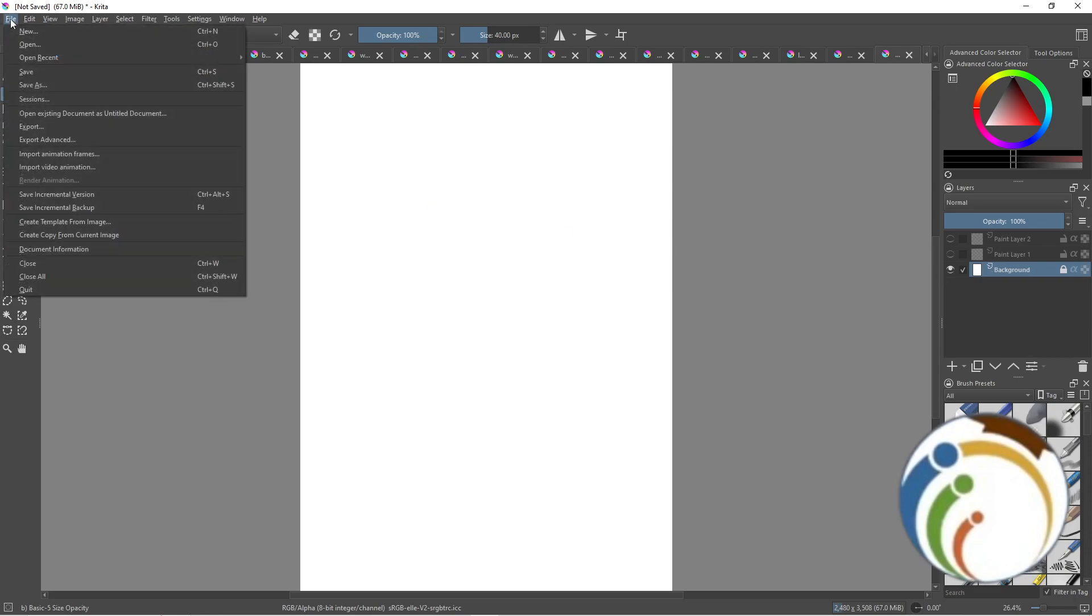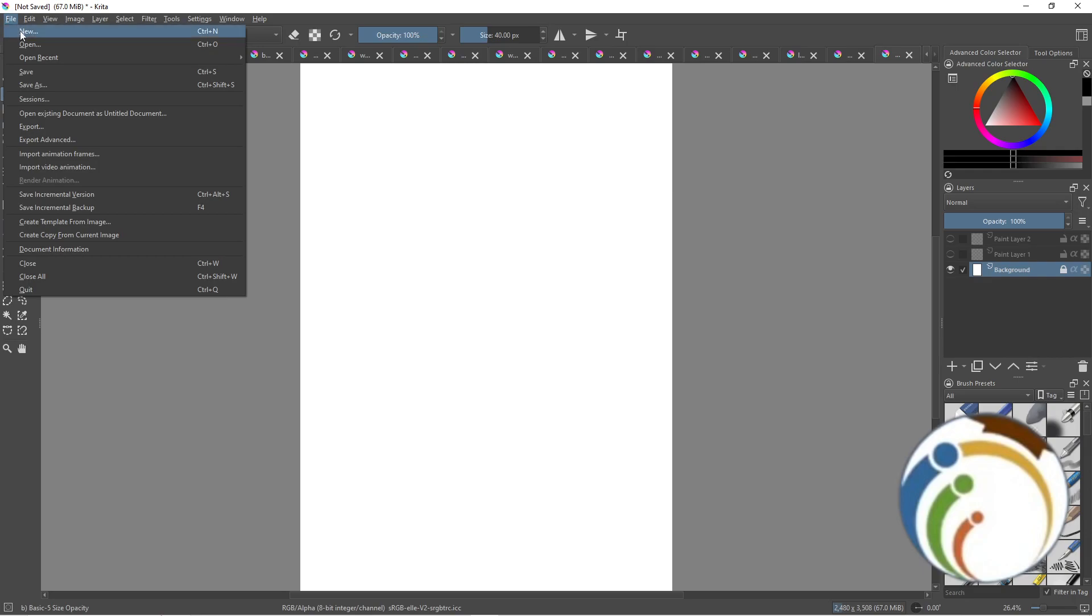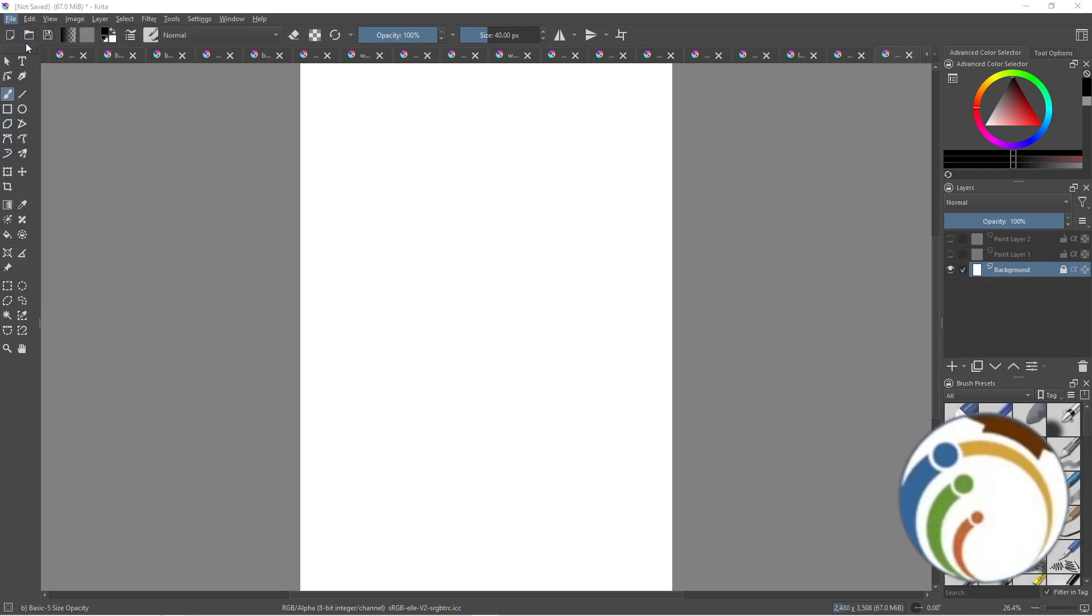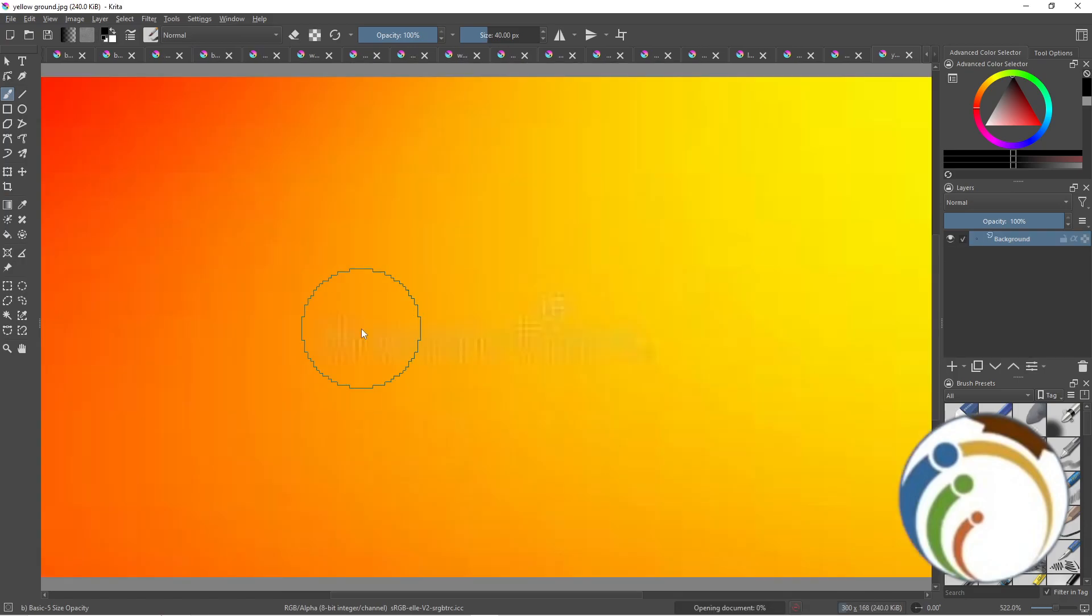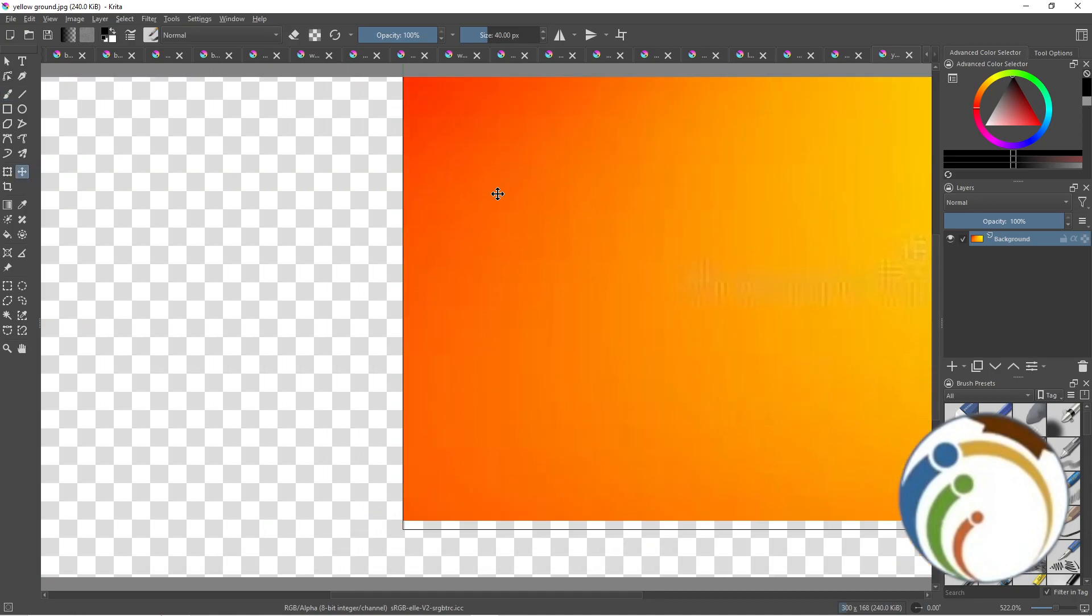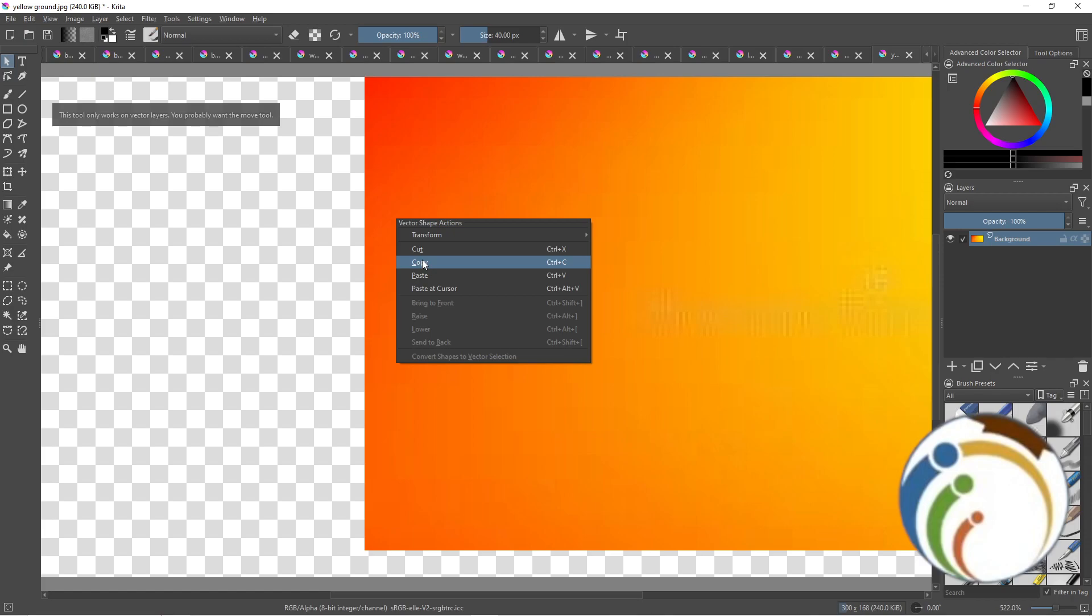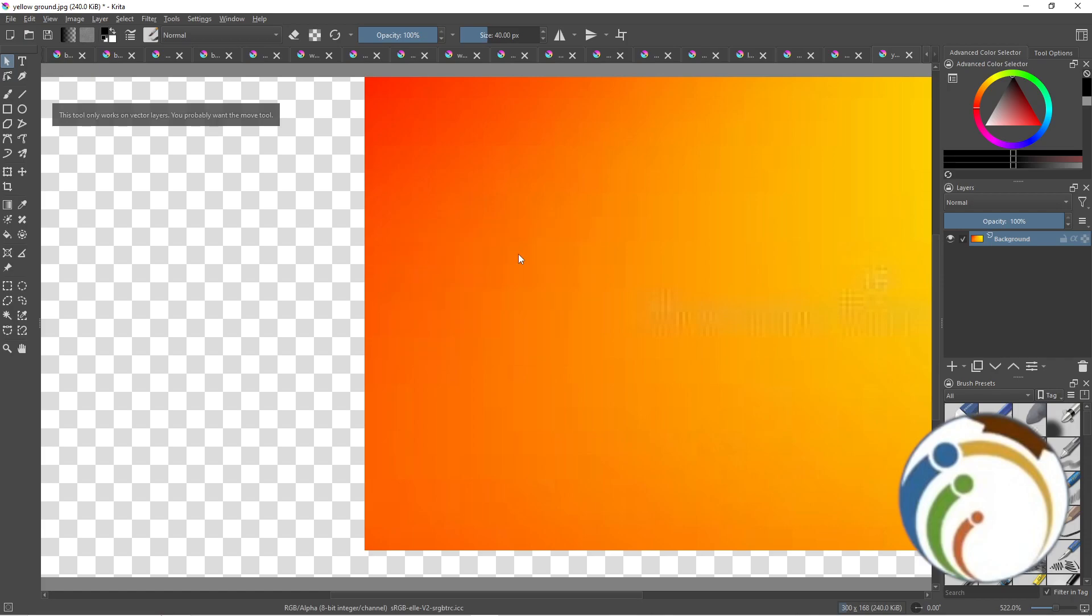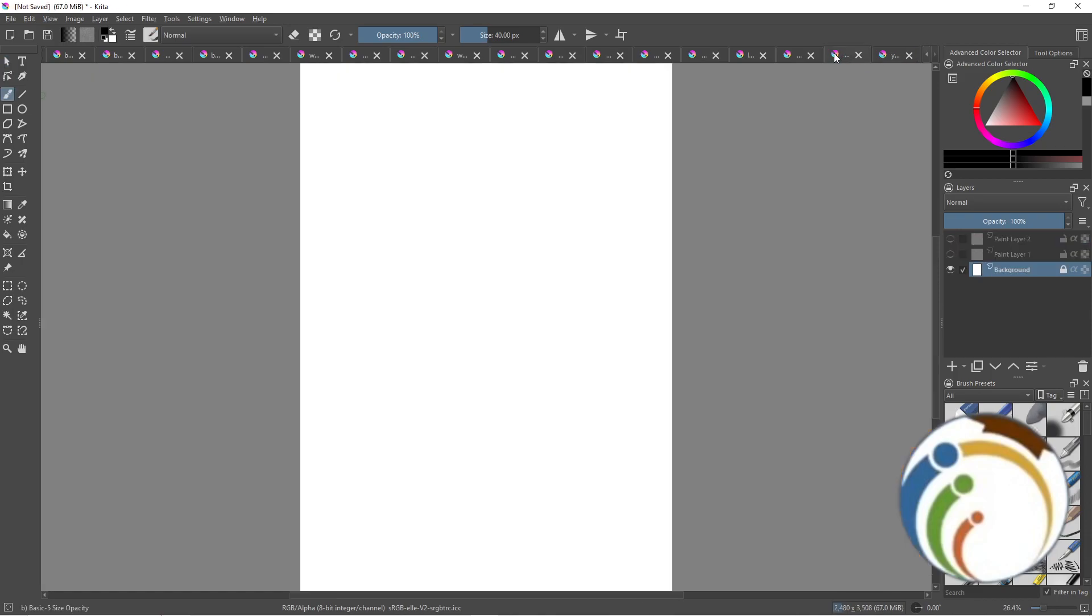Now take this part and go to File > Open, then pull any kind of background you want. For example, I'll take this background. Now right-click on it and copy.